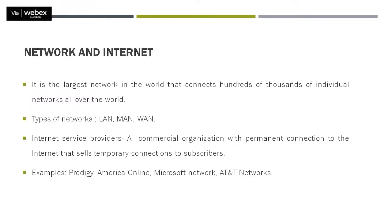So internet, if we talk about, it is the amalgamation of various kinds of networks together. When we connect all those networks together by one or the other means, then a big network comes into the picture. So they are of various types which we will be discussing in our next slide.